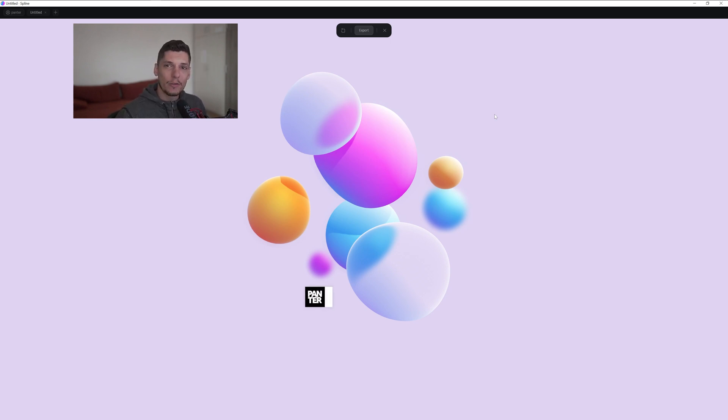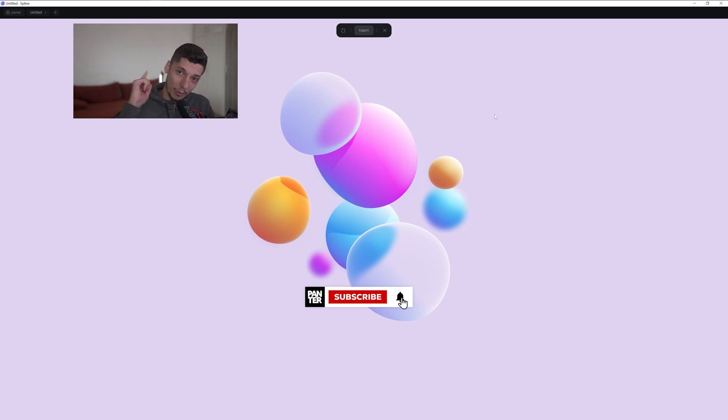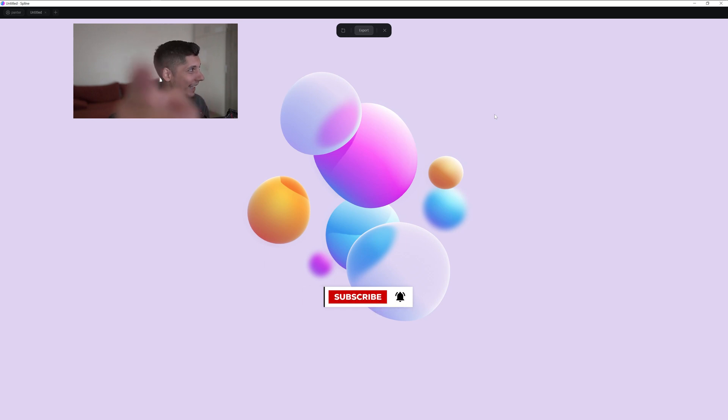Thanks for watching. If you're new on the channel, don't forget to subscribe and hit the notification bell so you get notified with daily updates. Also check out the rest of the videos at the end.